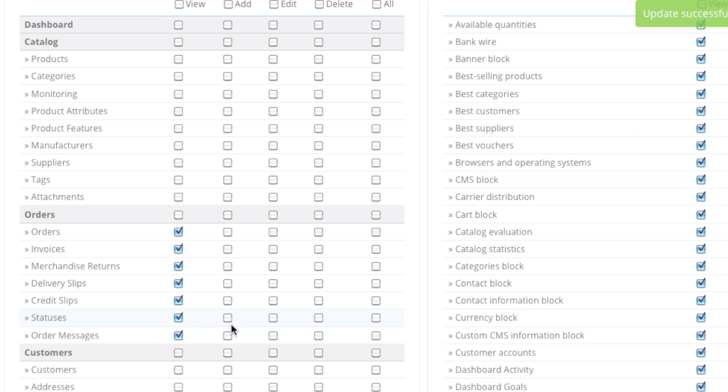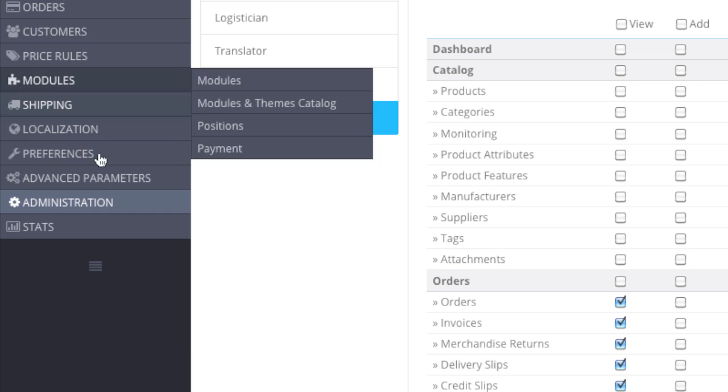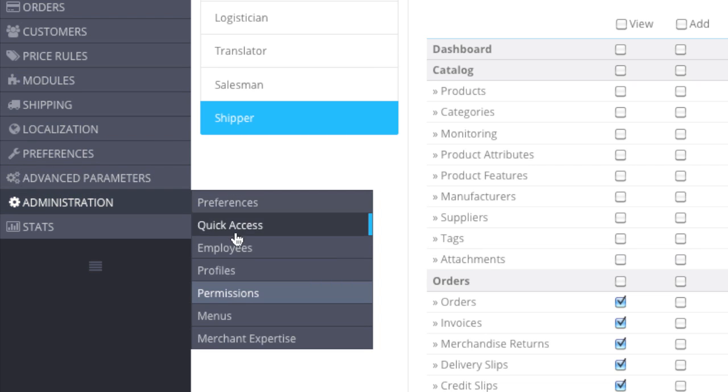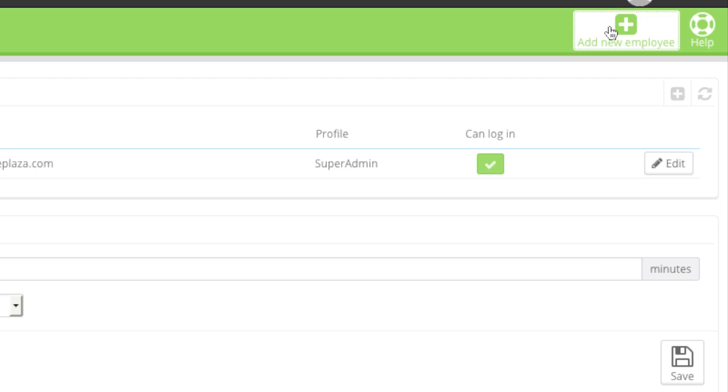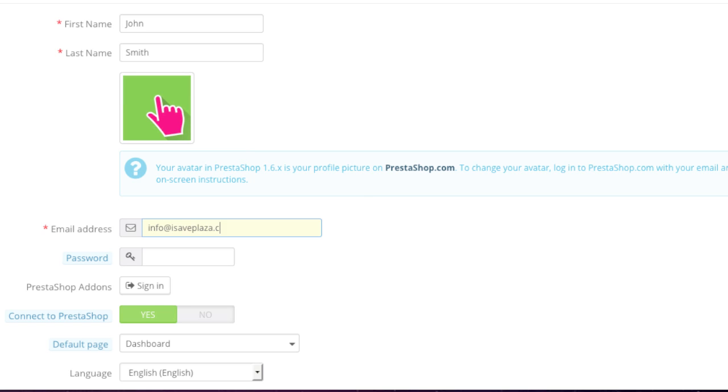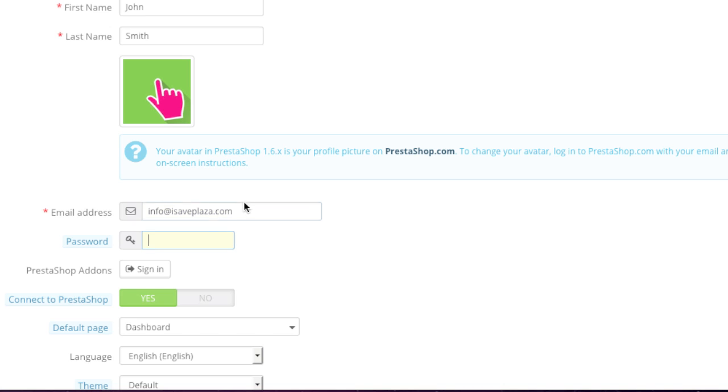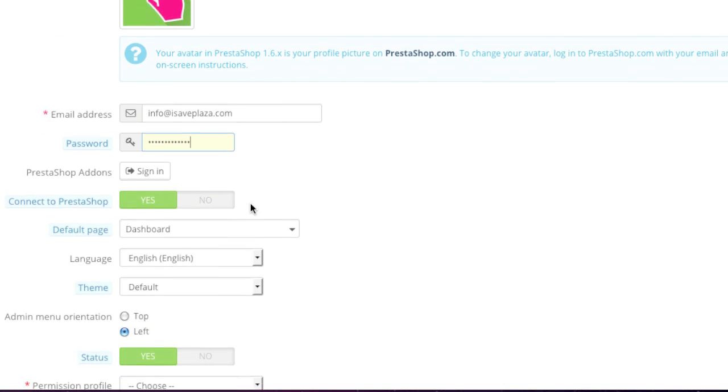Once you're happy with the settings, go to Administration, then Employees, and add a new employee. Enter their name, and if you'd like, add a picture. Then enter their email address, password, and default page.